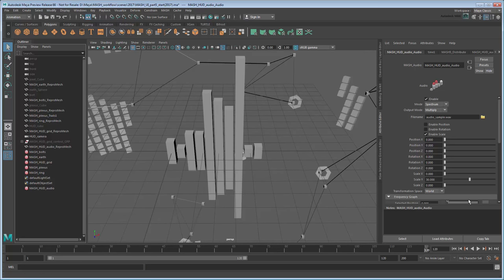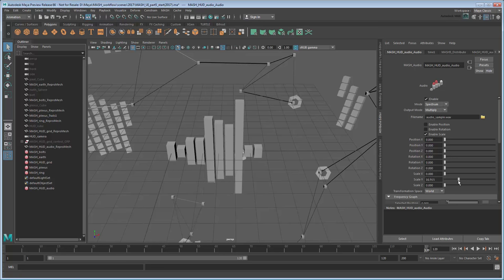You can adjust the level of scaling using the ScaleY attribute. Although we can see the effect of the audio on the cube's scales, we can't actually hear the audio itself yet. To sync them,